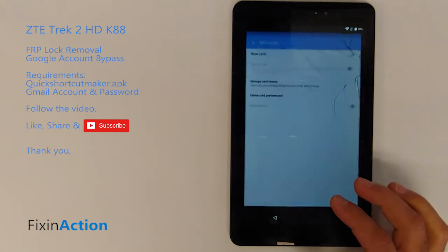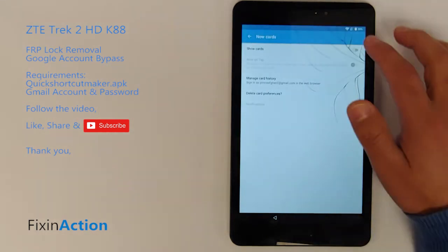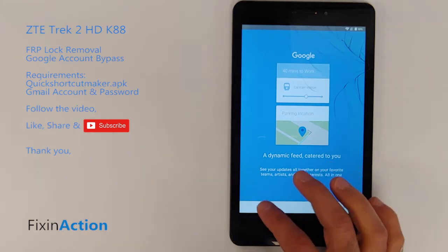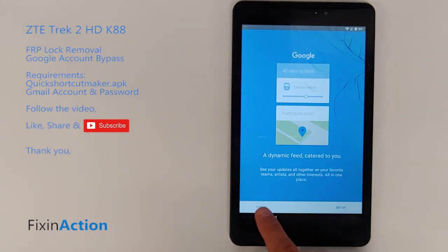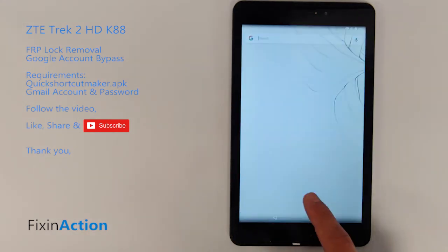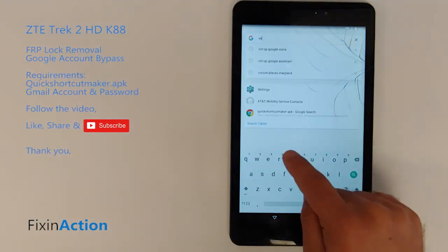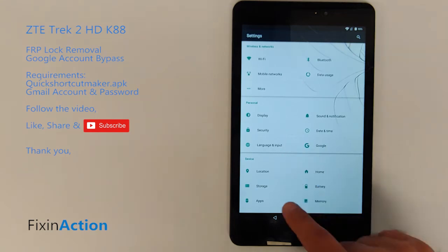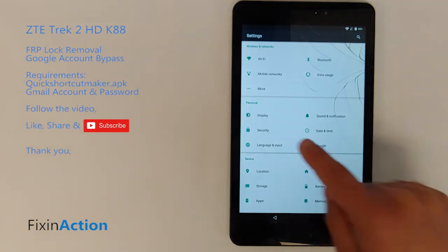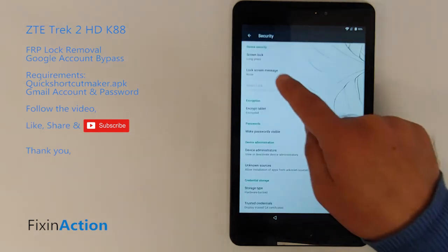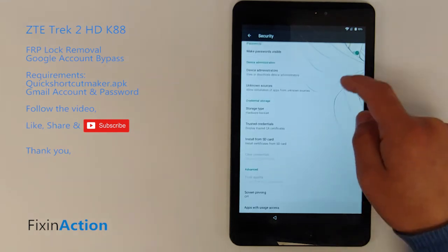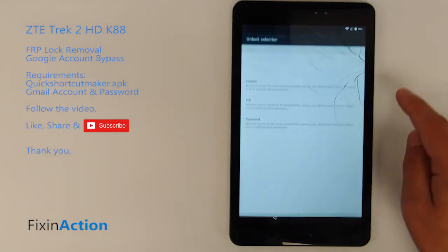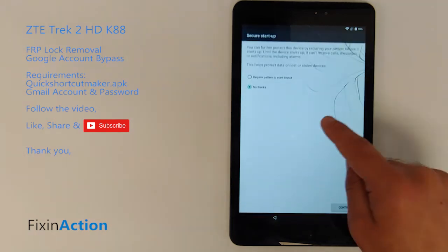For security, you can also set up a pattern lock. Go to Settings, then Security, then Screen Lock. Turn on screen pinning and set up the pattern lock.